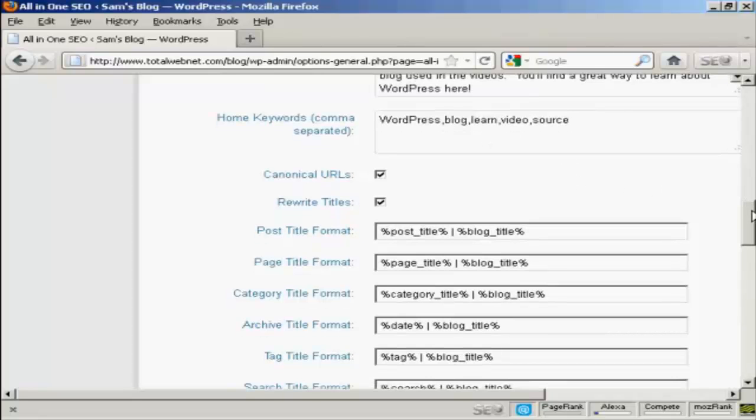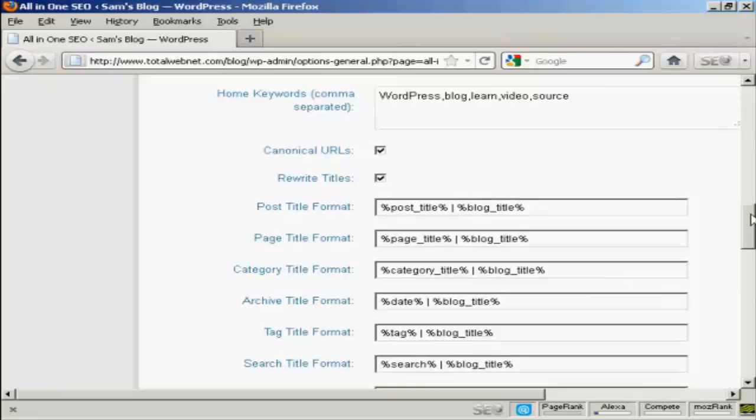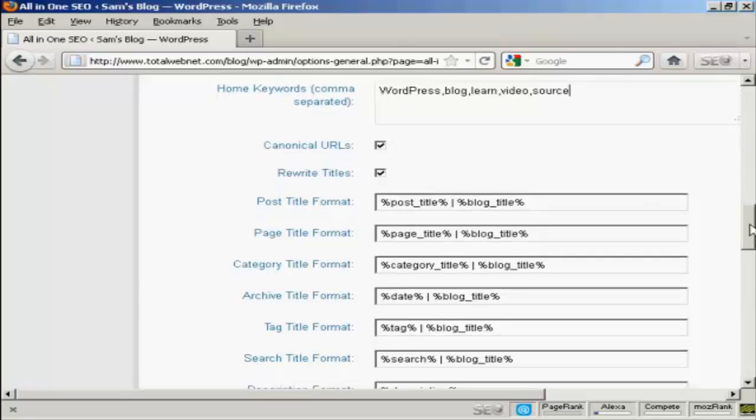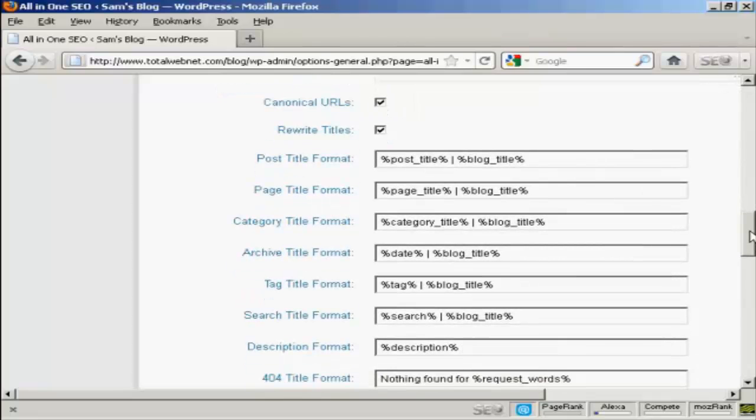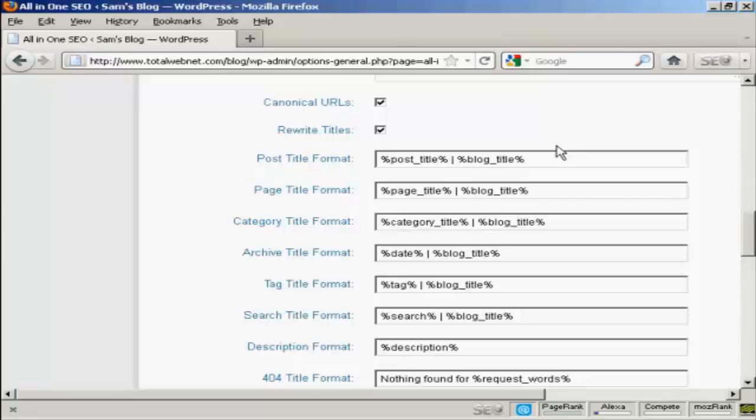A few other changes that you need to make. I keep both of these tick boxes checked, but you want to make some changes down here to the post title format. As it is set up, the All-in-One SEO pack will put the post title and the blog title after every post when it's shown in the search engines. Now this is not a good idea because if you have a really long post title and then it's separated from your blog title here by this pipe character...